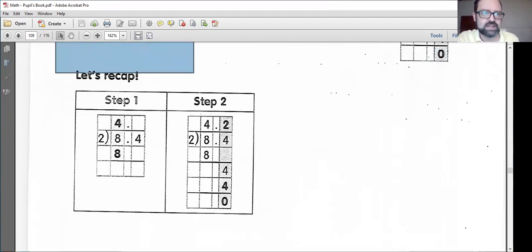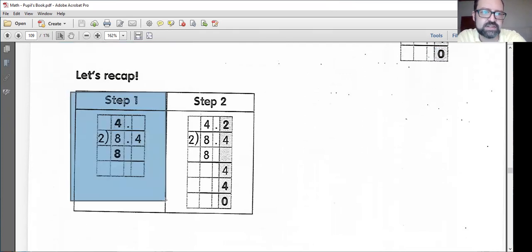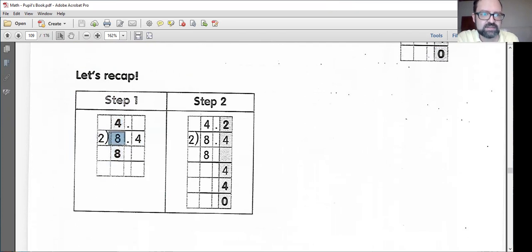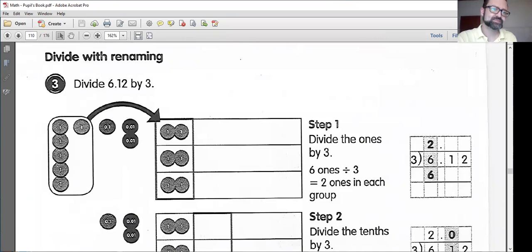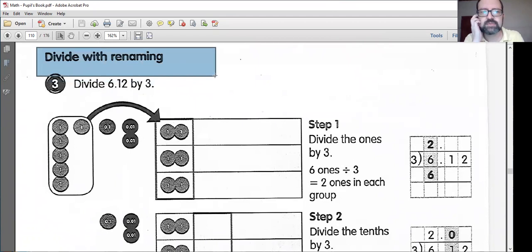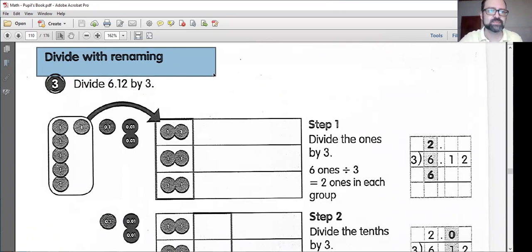Let's recap. Starting with the ones or the highest place value: 8 divided by 2 is 4. Then step 2, we move on to our tenths: 4 divided by 2 is 2. Make sure you put your decimal point in your answer up top. Now we're going to divide with renaming, which is a little bit more difficult, but this still follows the same process that we learned how to divide before.